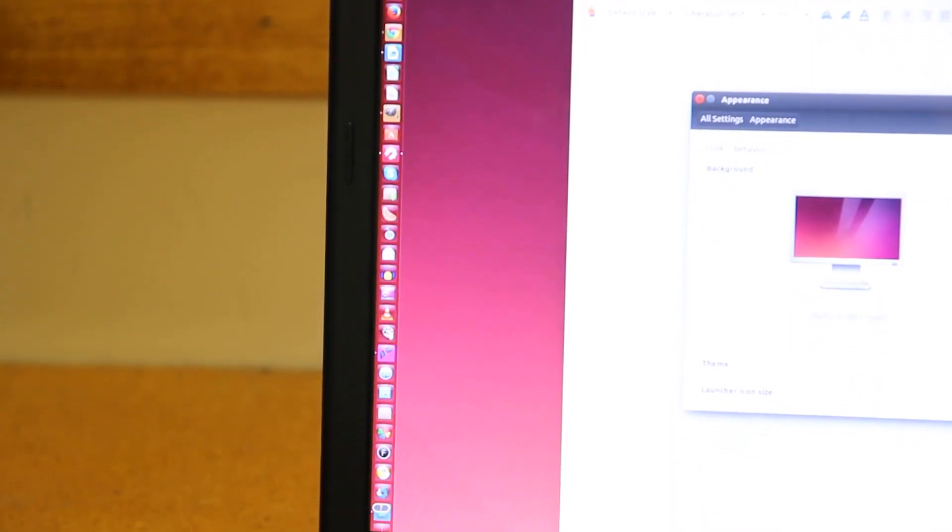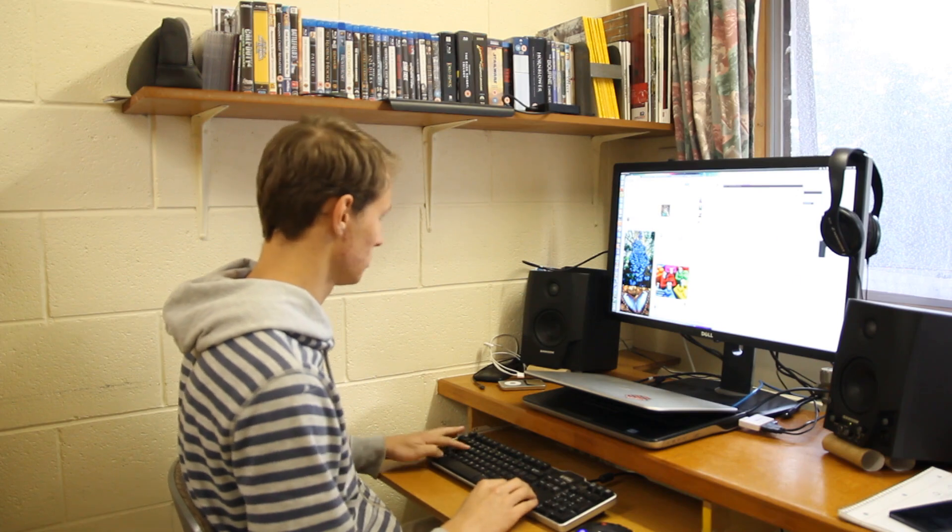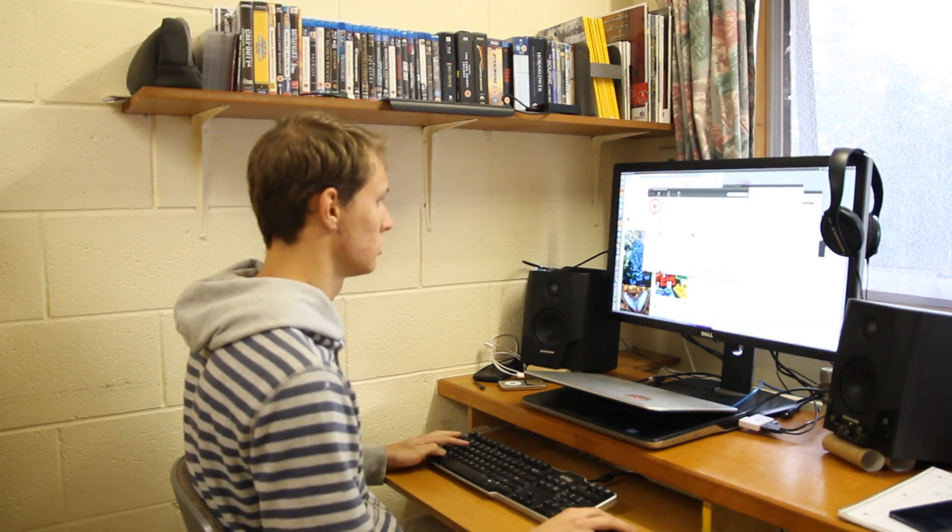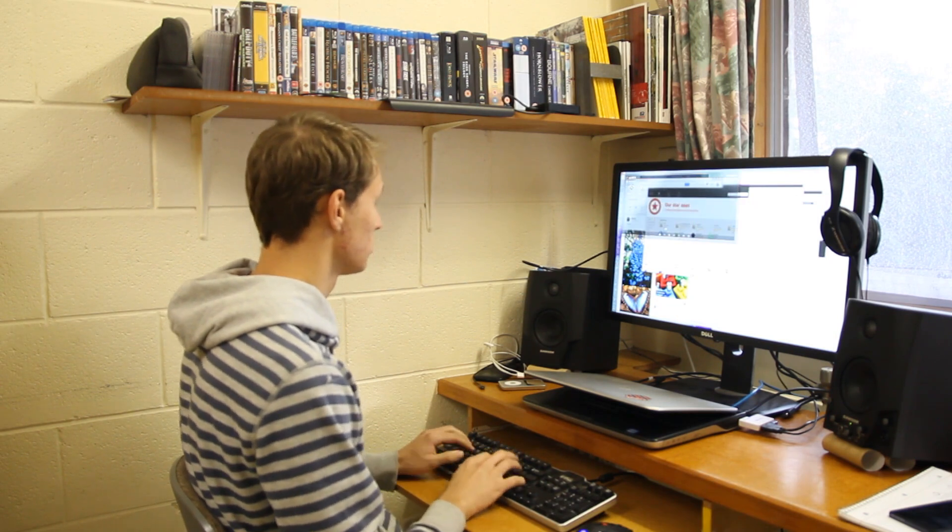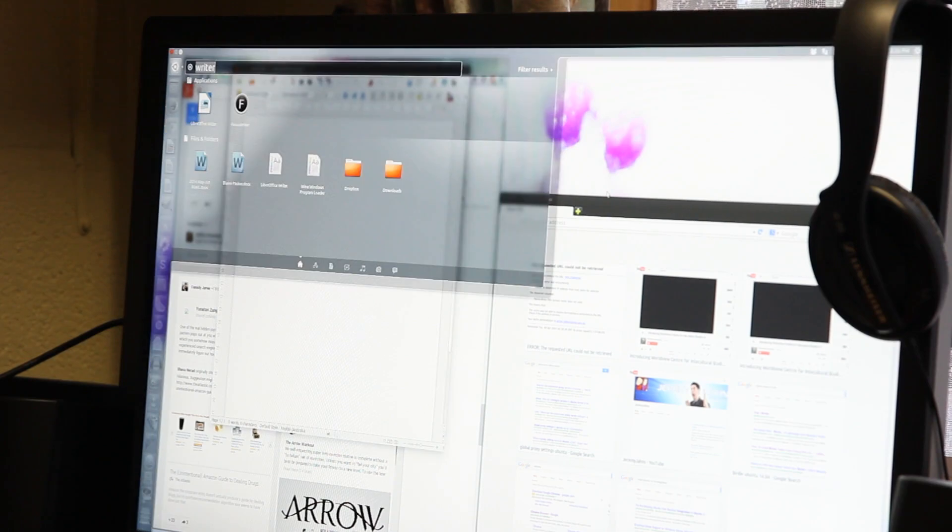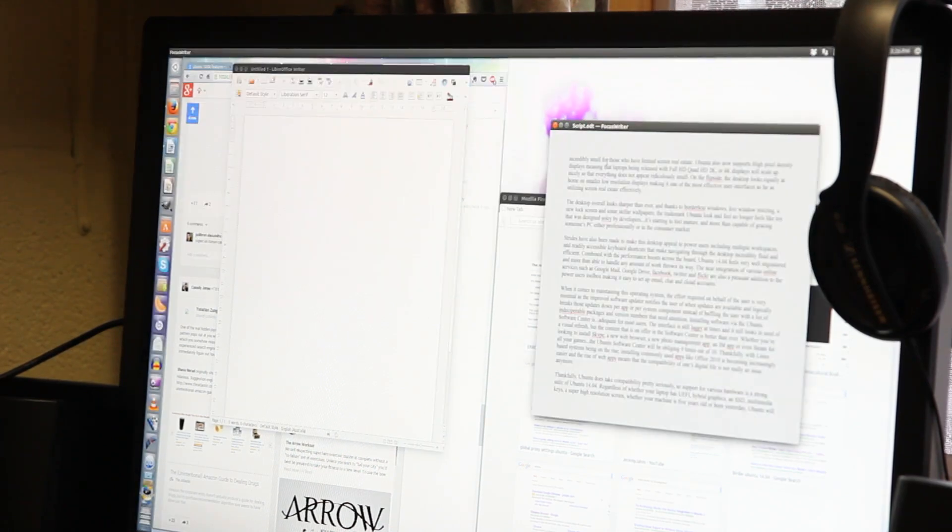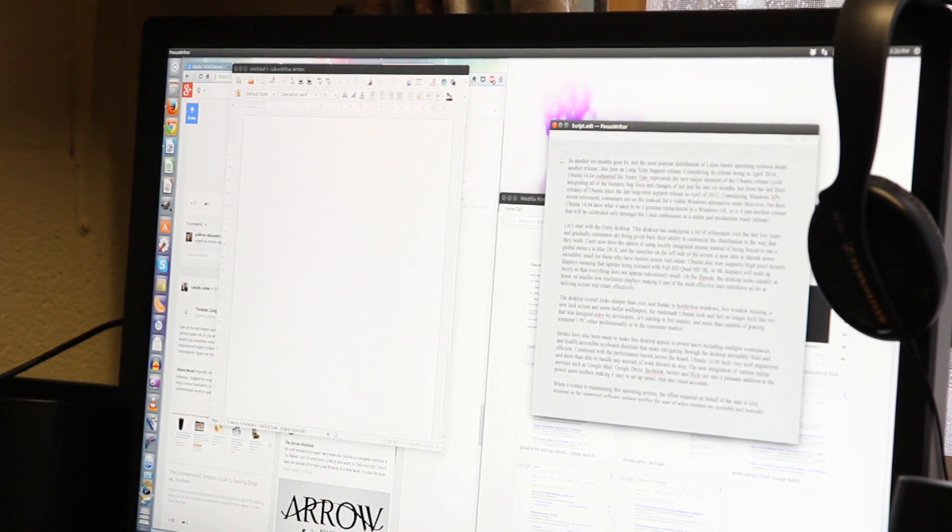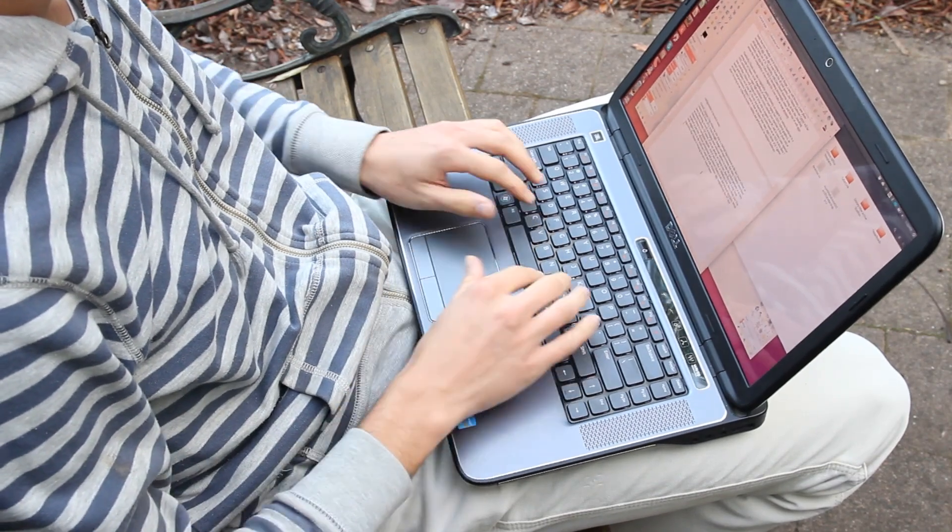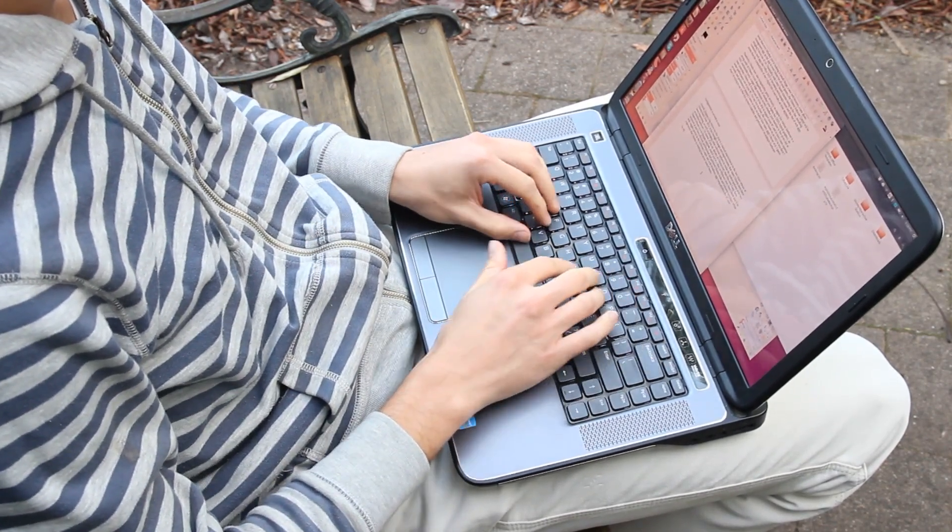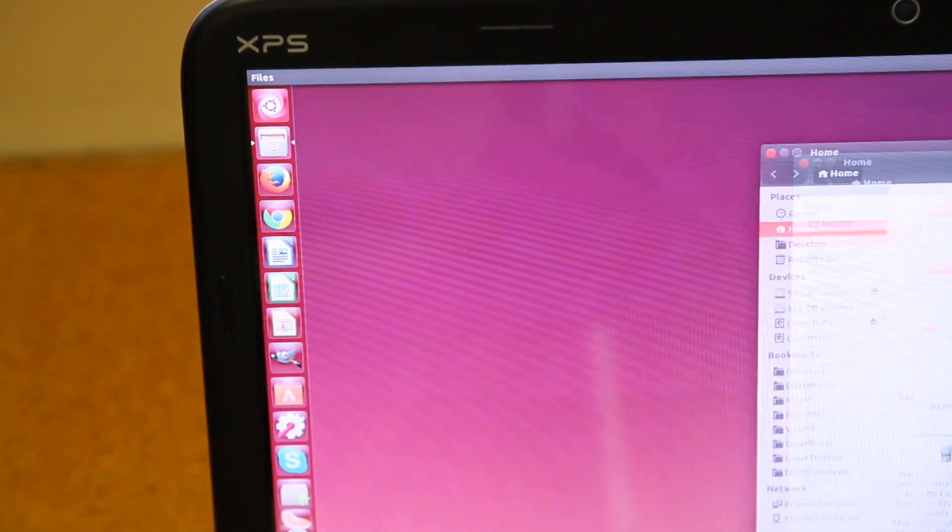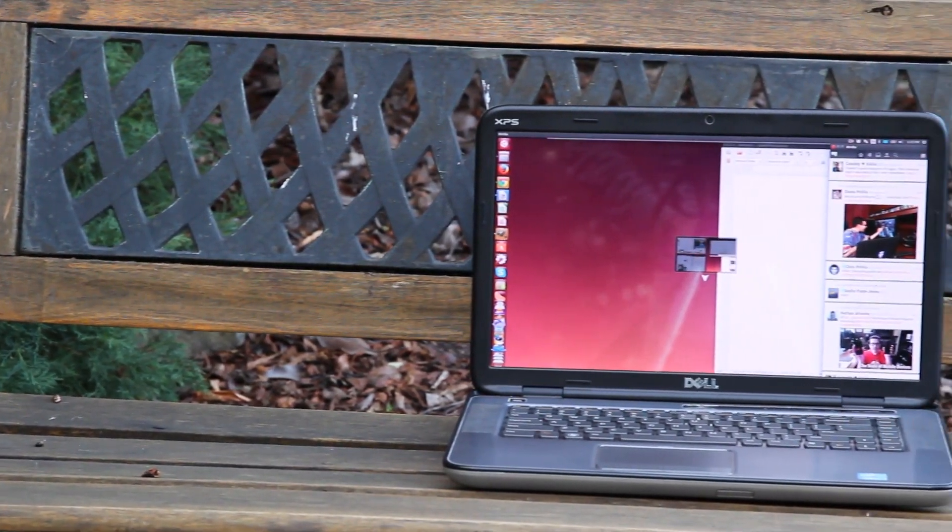Ubuntu also now supports high pixel density displays, meaning that laptops being released with Full HD, Quad HD, 2K, or 4K displays will scale up nicely so that everything doesn't appear ridiculously small. On the flip side, the desktop looks equally at home on smaller low-resolution displays, making it one of the most effective user interfaces as far as utilizing screen real estate effectively.